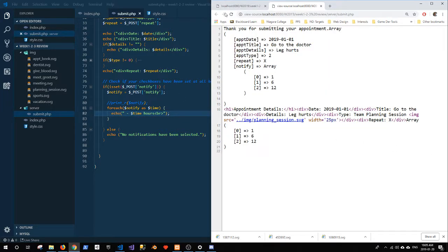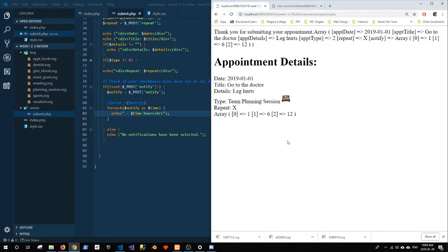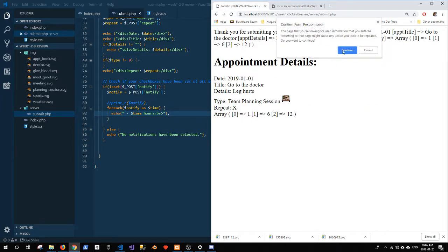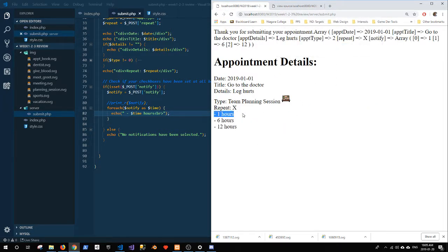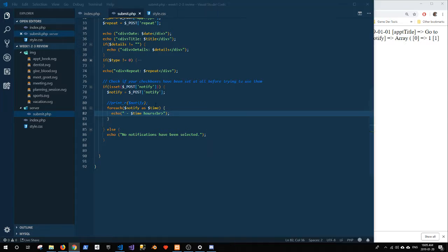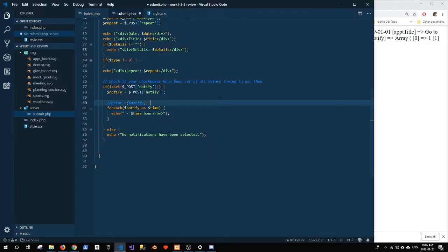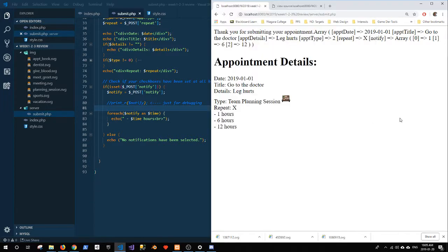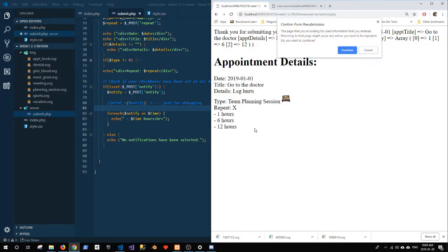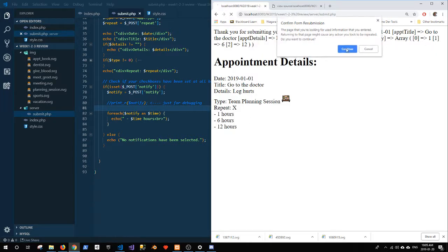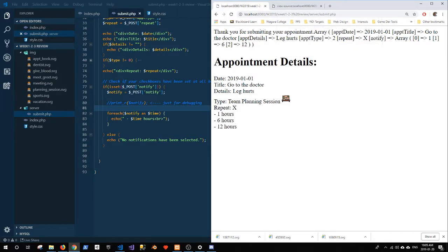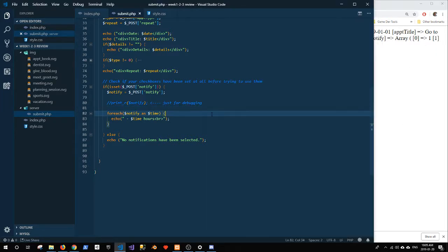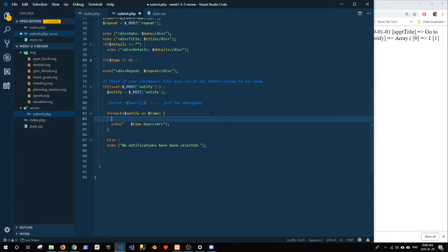I will refresh this page again with the same data, and now you can see I've got one hours, six hours, and twelve hours. So let's print R notify. This is just for debugging. Right? You don't want to ever have that out there for your users to see.